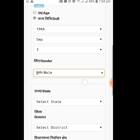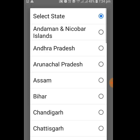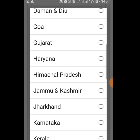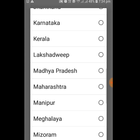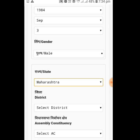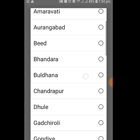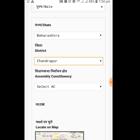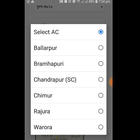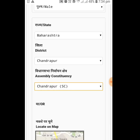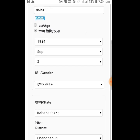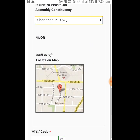Now select your gender from the list. I'm a male so I'm selecting male. Then select the state of India where you live — I belong to Maharashtra so I selected that. Then select the district; I live in Chandrapur district. Then select the constituency; my constituency is Chandrapur.